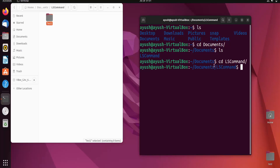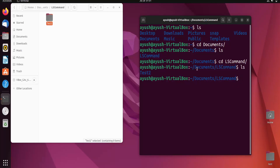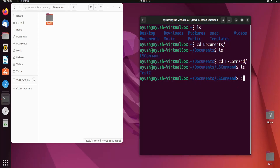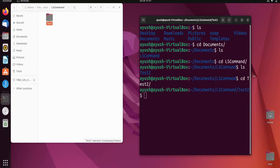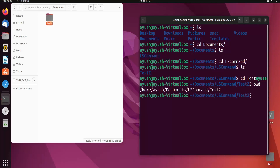Now I am inside Documents/ls command. I run ls and can see the contents of this directory. I then navigate into test2 and run pwd — the present working directory is /home/Ayush/Documents/ls command/test2.